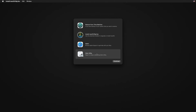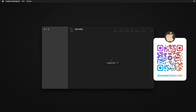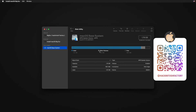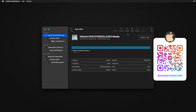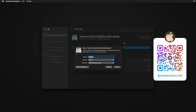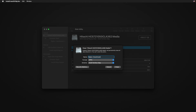Select Disk Utility and click Continue. Open the View menu and click Show All Devices. Select the drive you want to format and install macOS on. Type a name for your installation disk and click Erase. Please subscribe to the Hackintosh Factory channel if you haven't yet. Select the partition format as APFS and click Erase.